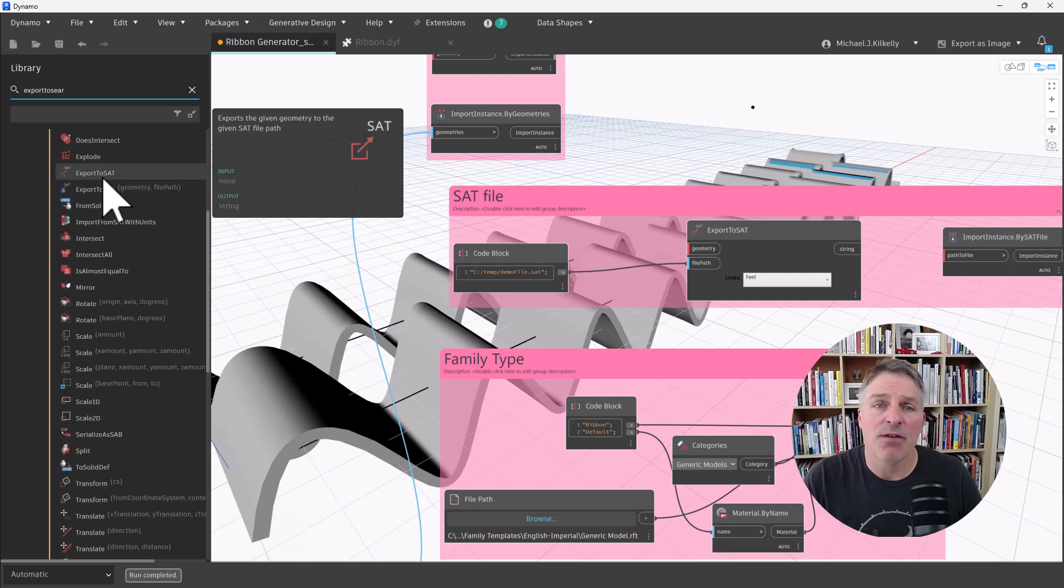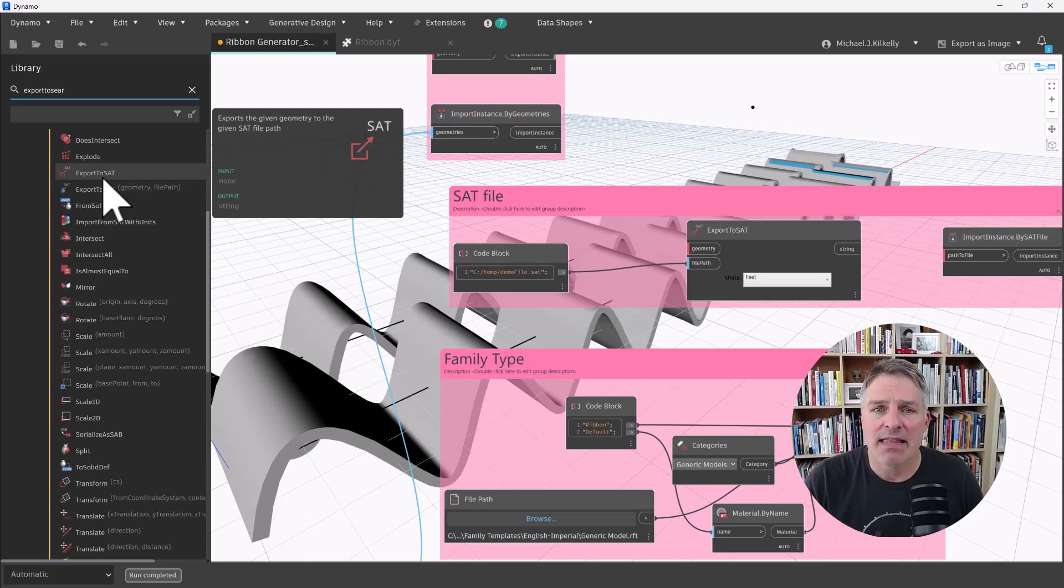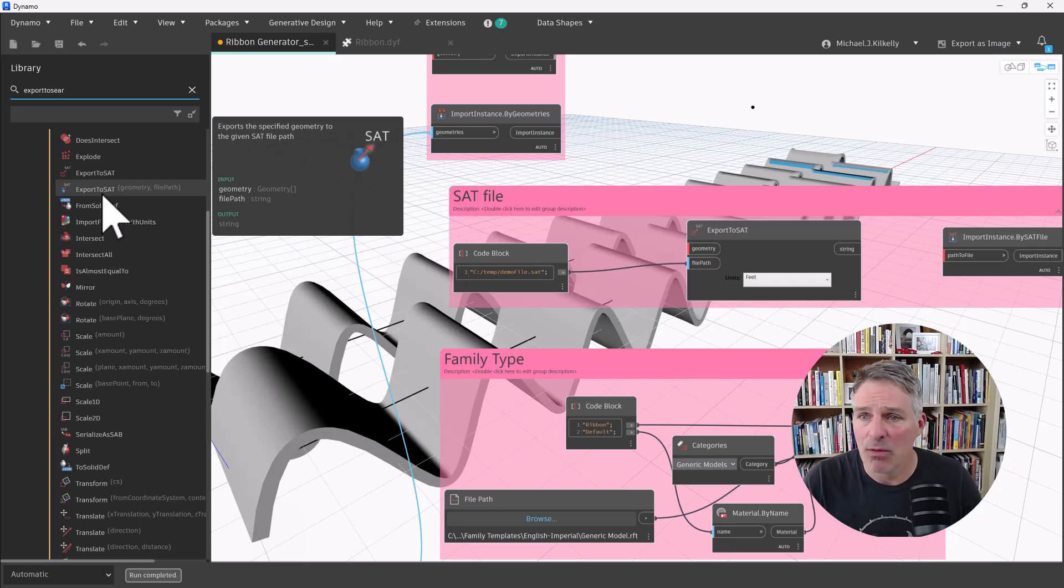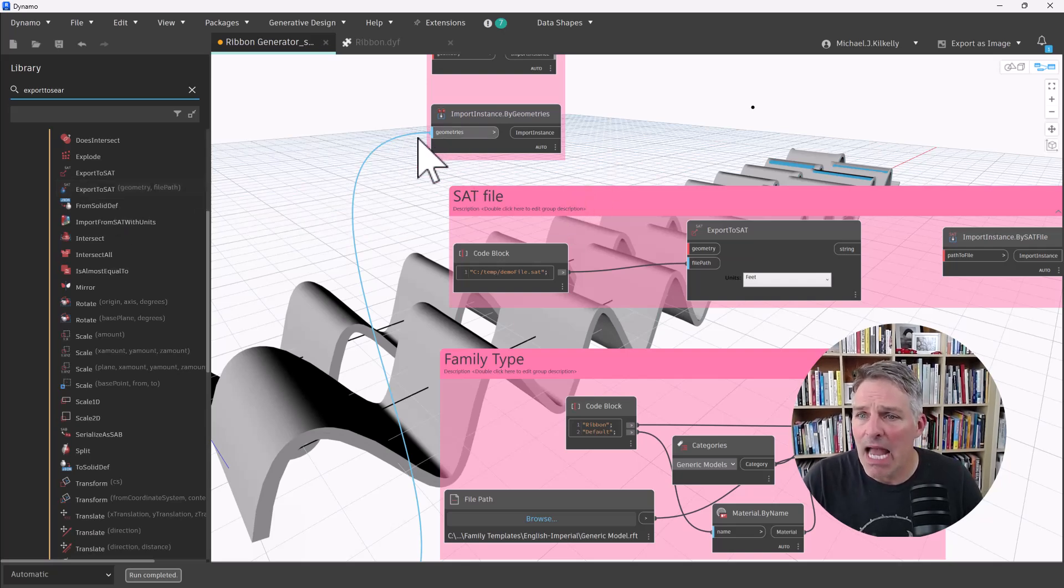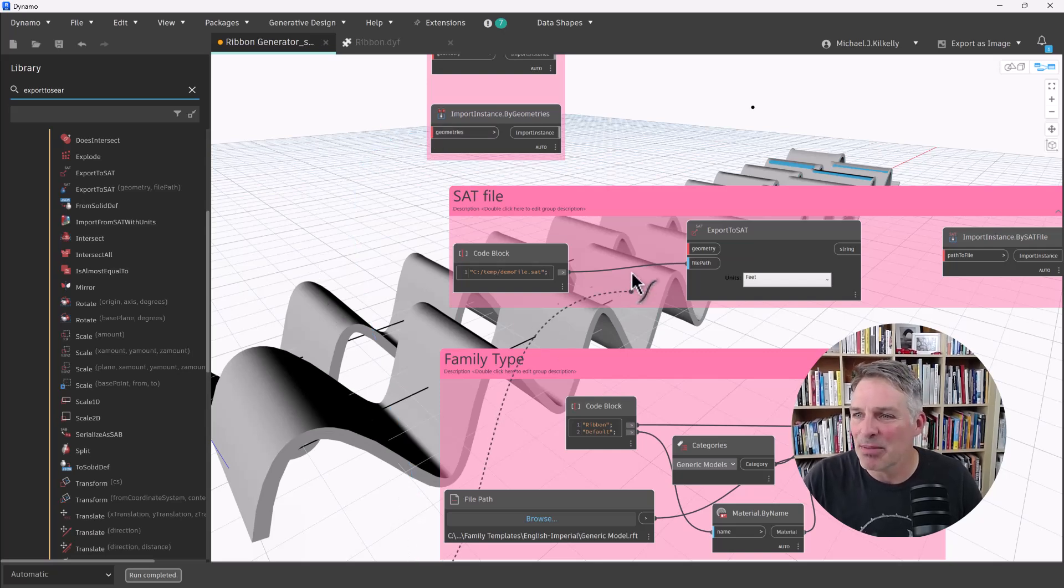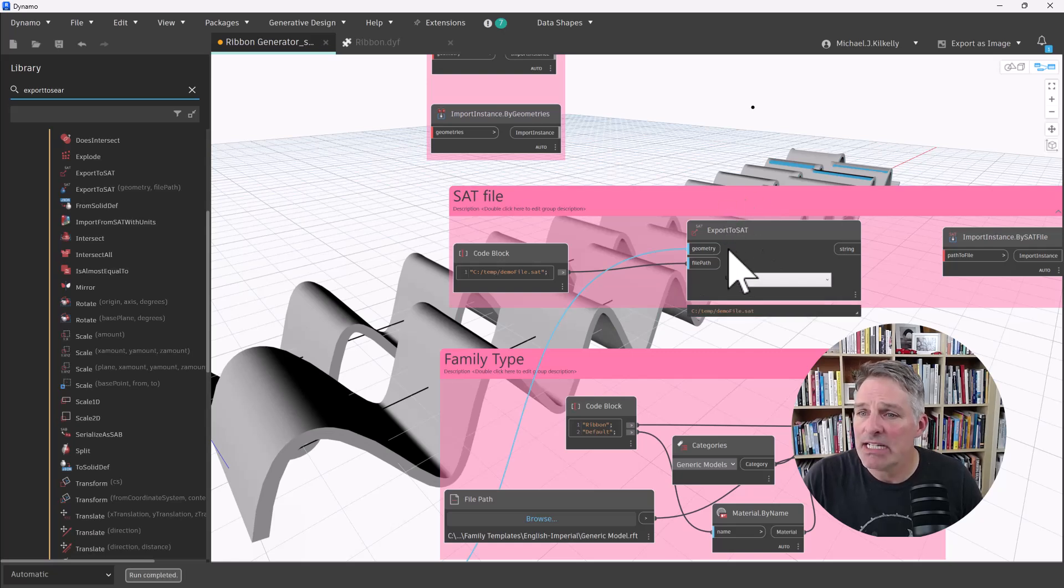So one of them uses a default file path. And then the other, I can specify exactly what file path I want to use. So I'm going to take my output here from our import instance. We'll remove that. I'm going to plug it into export to SAT. And that's going to go ahead and generate the file.